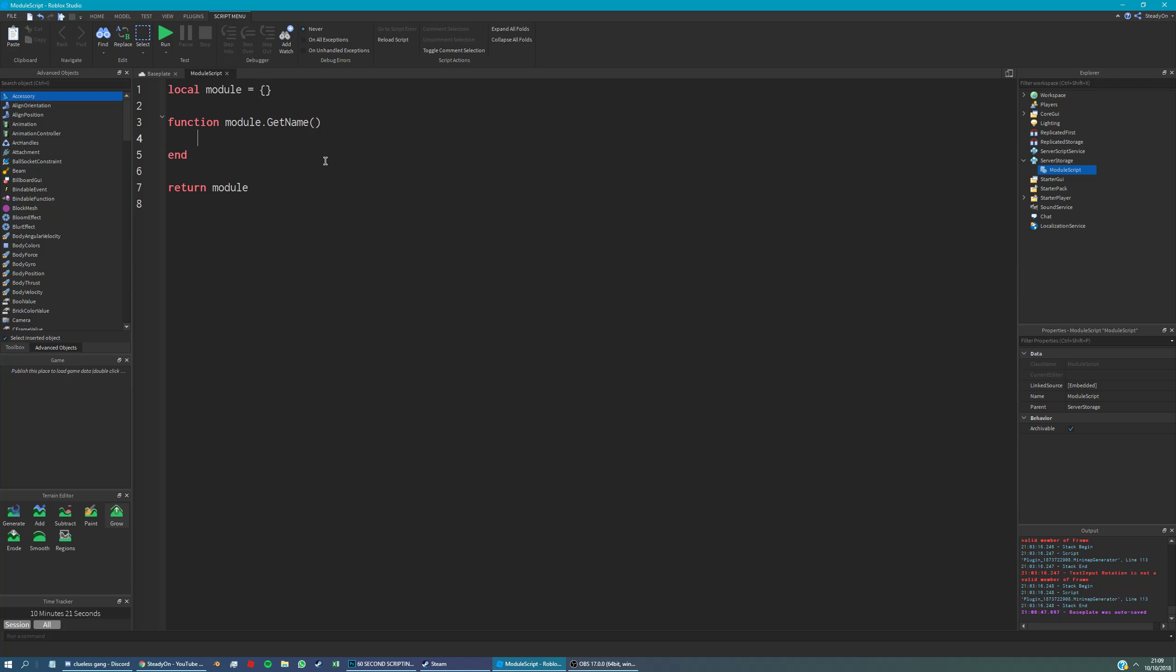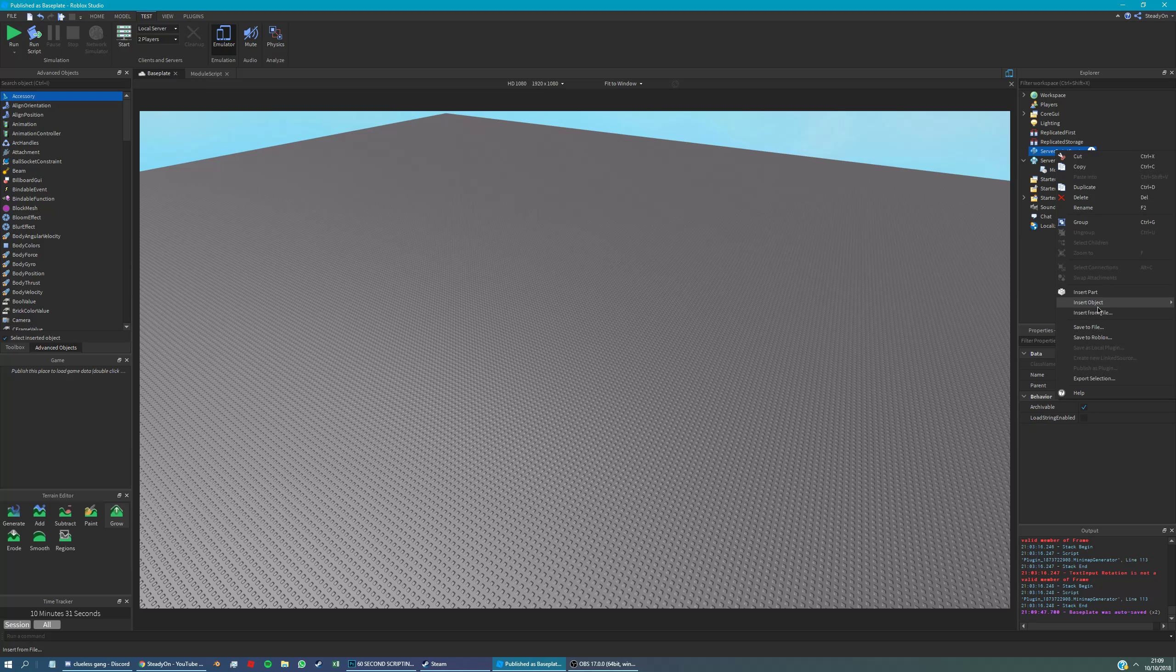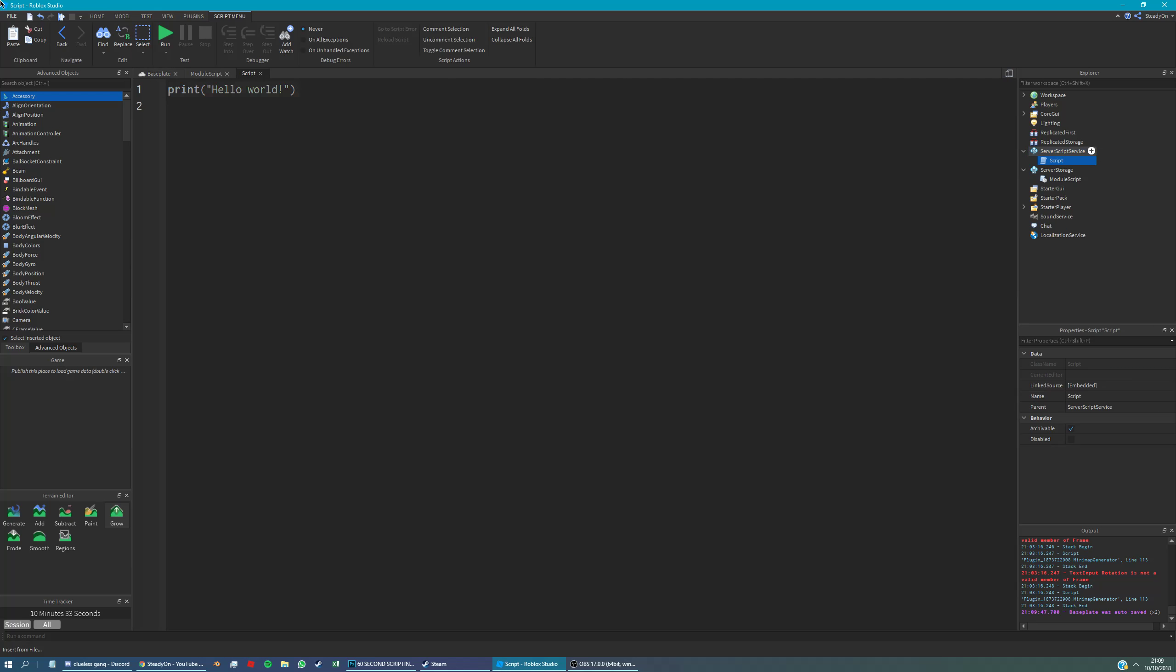So let's just return when this is called the name Luke, which is my name. Obviously you can do whatever you want. This is a function. And let's create a script in service script service and then we're going to call this module script.